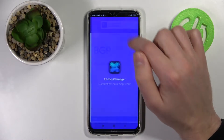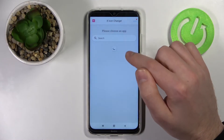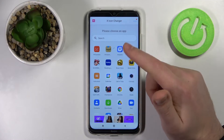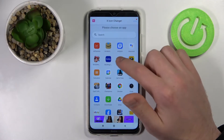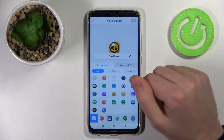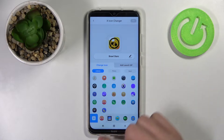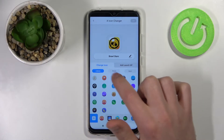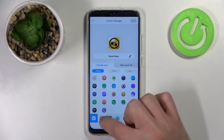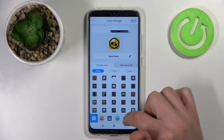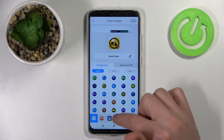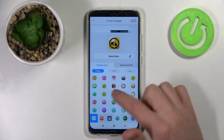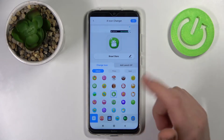Then close the ads. Now choose your application — maybe Brawl Stars, it will be nice. Then from the library choose your new icon for this application, maybe the Android icon.